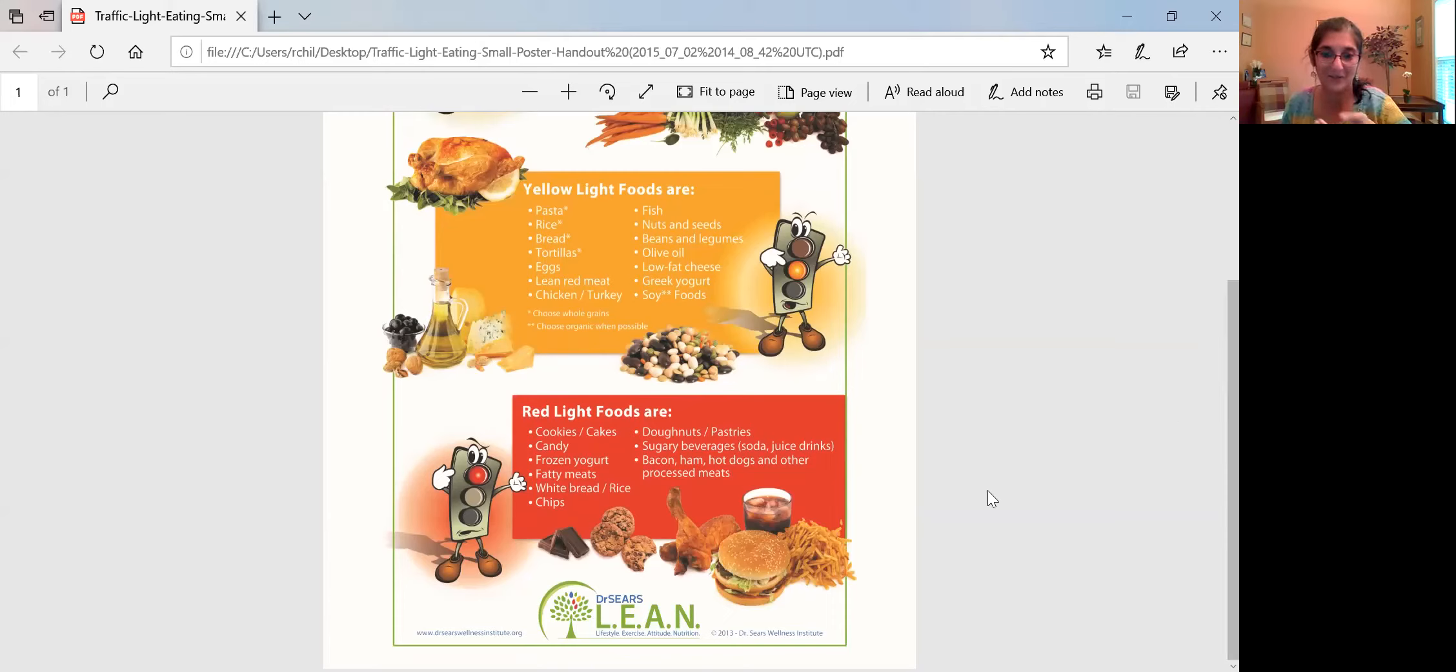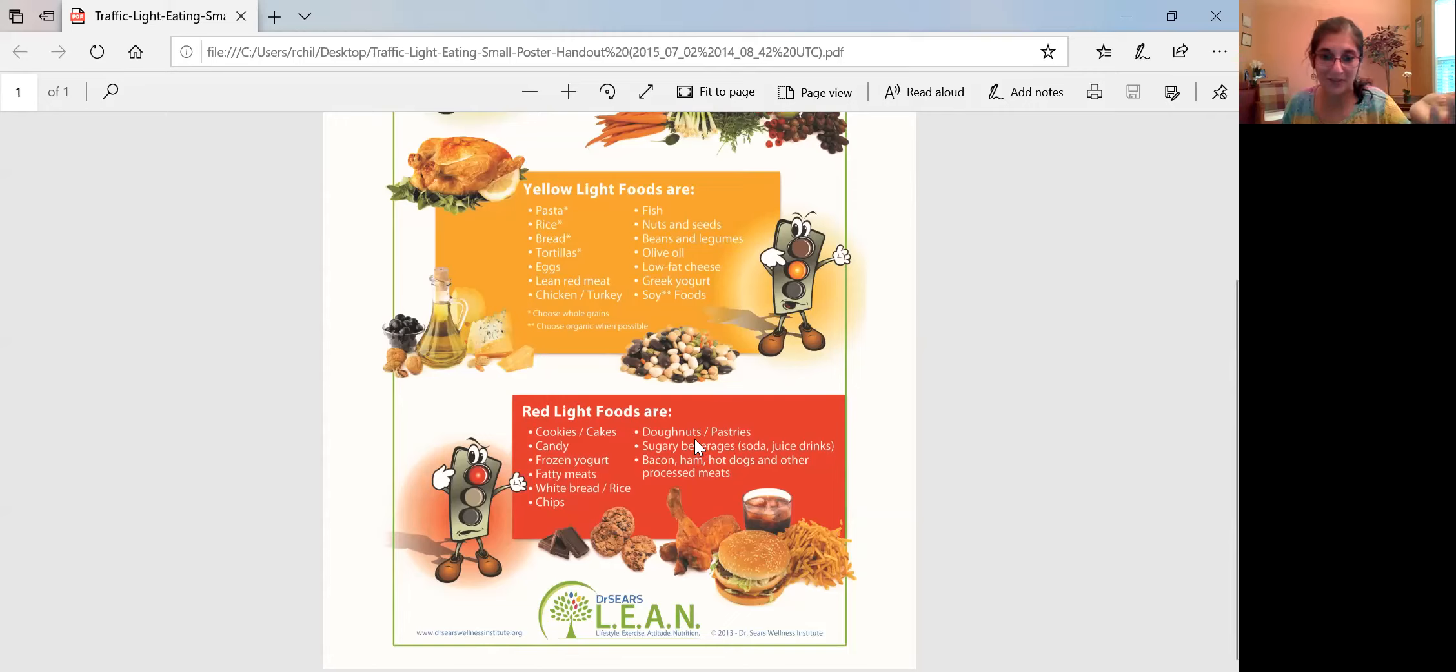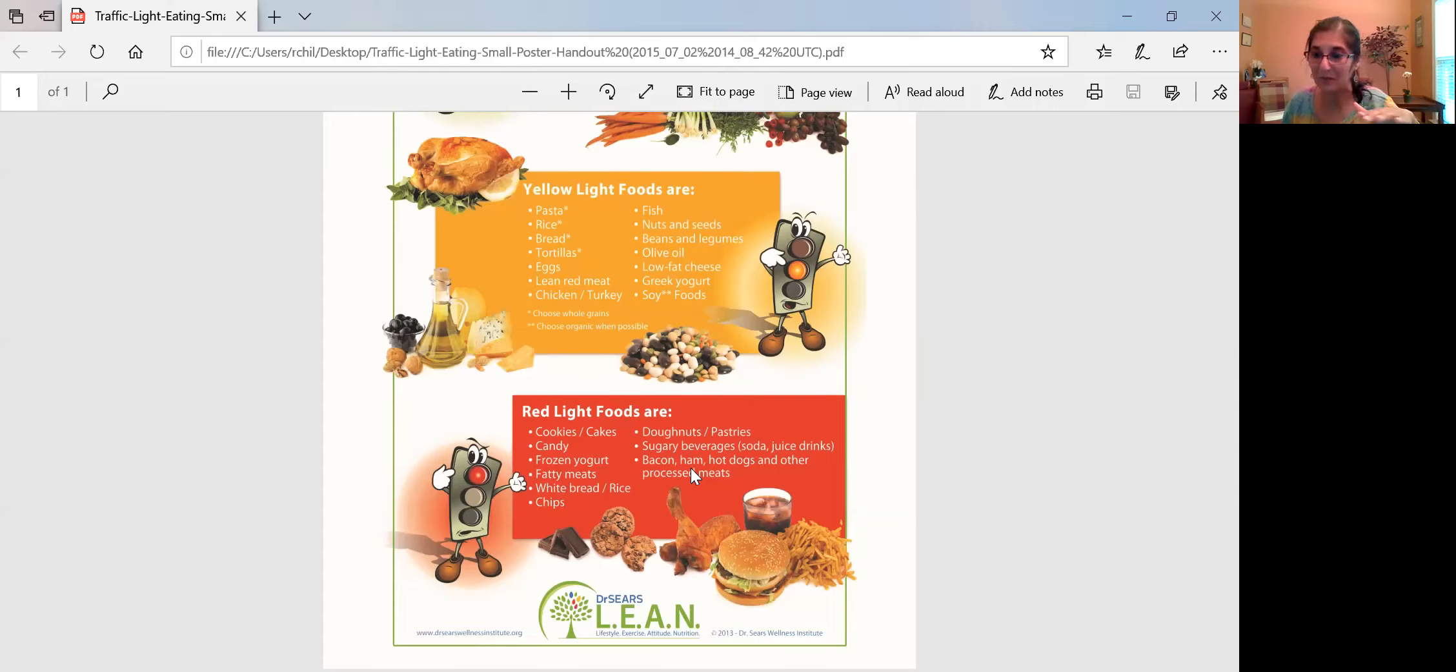The sugary beverages, donuts and pastries and processed meats and things. And I know that this can be very hard for some people when we're starting out.